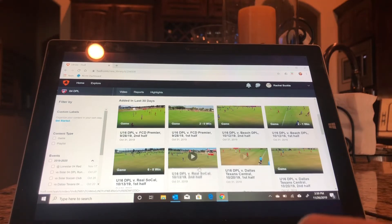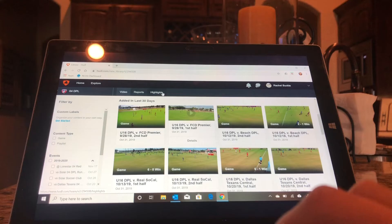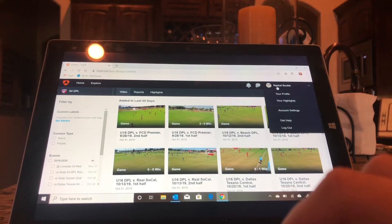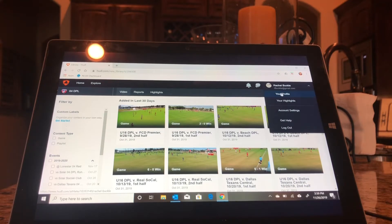So once you've created all those clips, you're going to go to your profile. So that's my profile. Just click your profile right here.